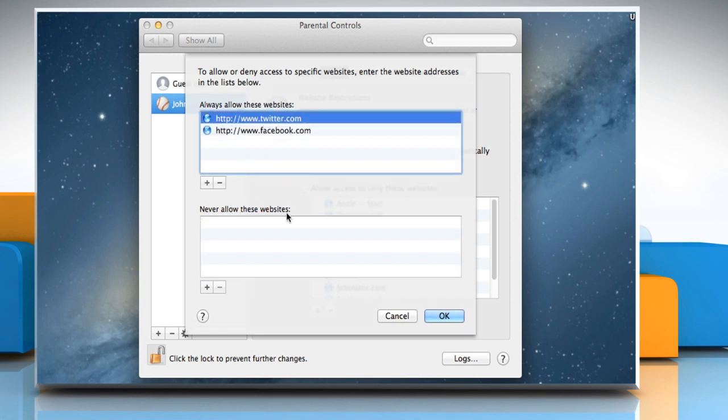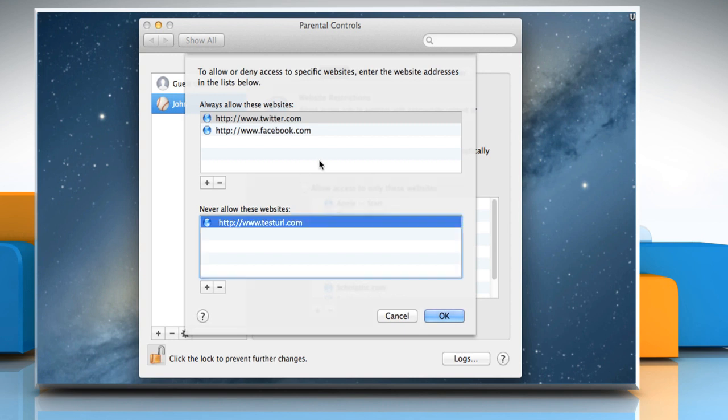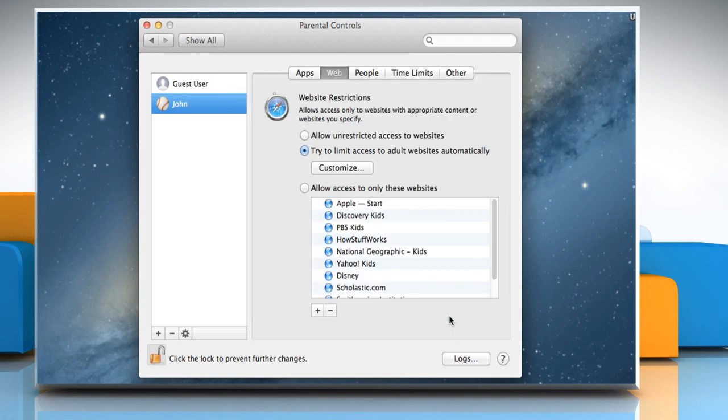To block access to sites, click the Add button on this section and then enter the site URL you want here. Once you're satisfied with your customized list, click on the OK button to save the changes.